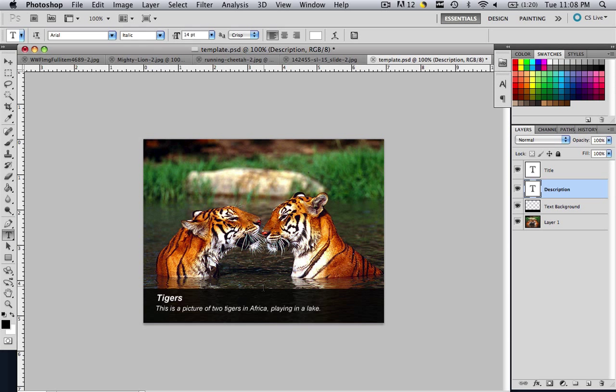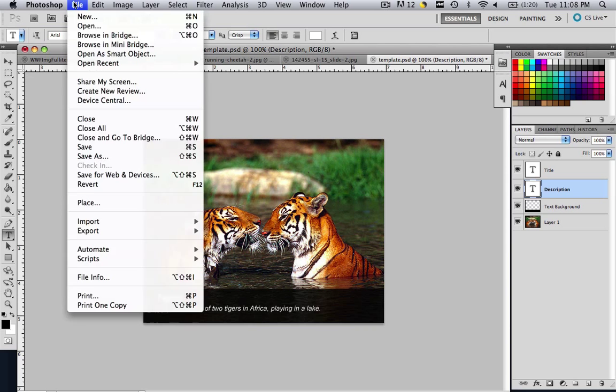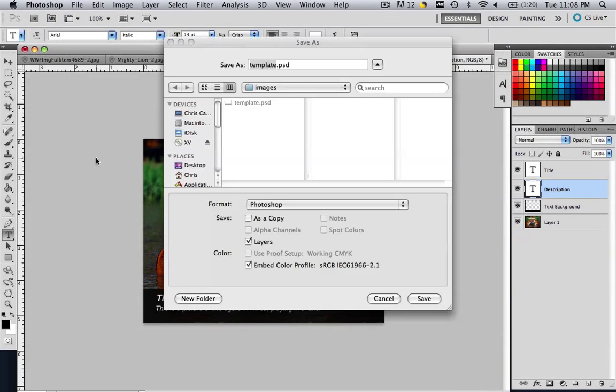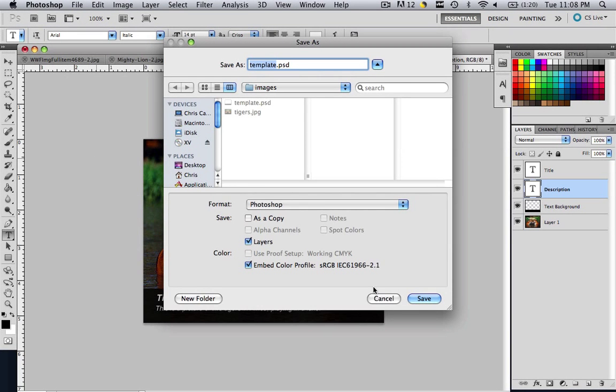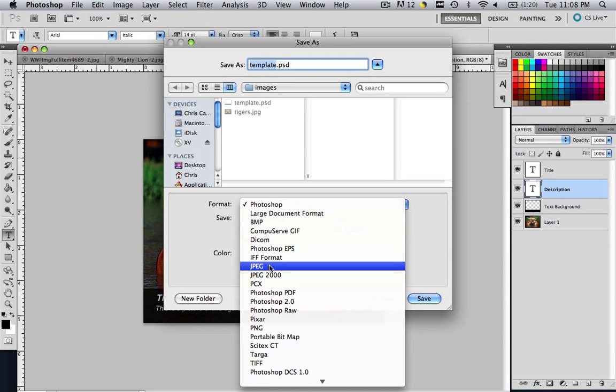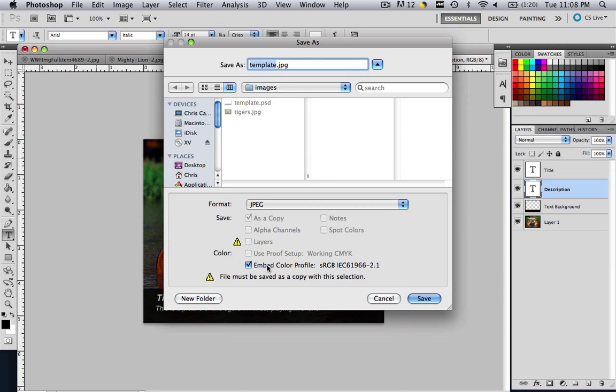So how do we save this image so that we can utilize it? Well, all you do is go File, Save As, and you will see that it has, as default, it's going to save it as a Photoshop file. We don't want that. We want to save it as a JPEG file. So go to JPEG and click Save.